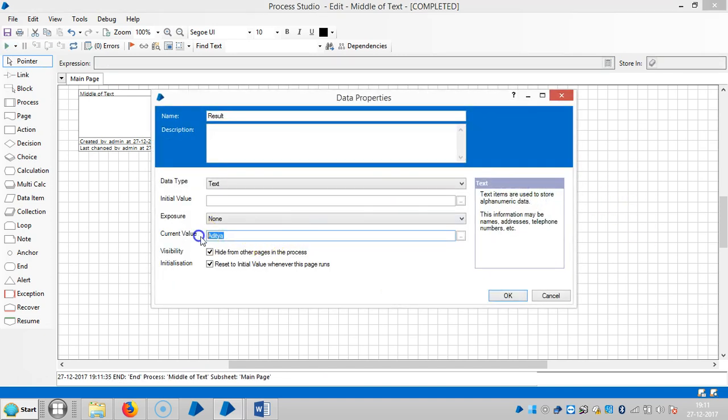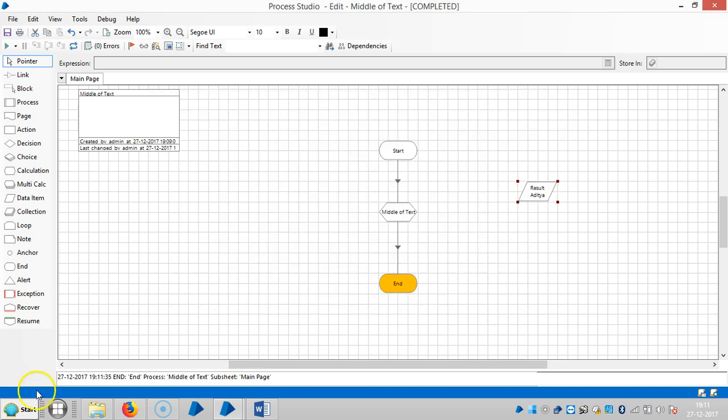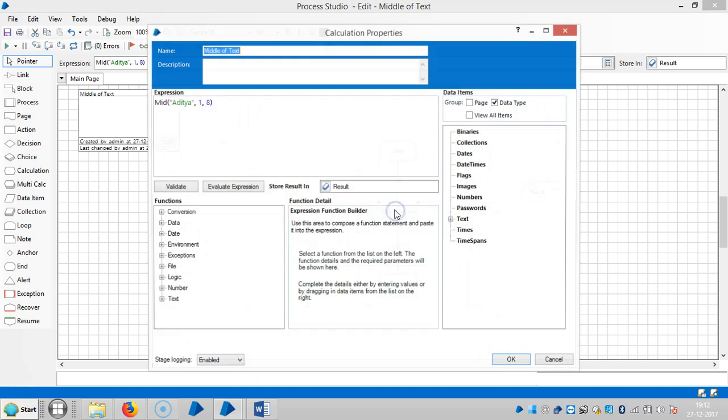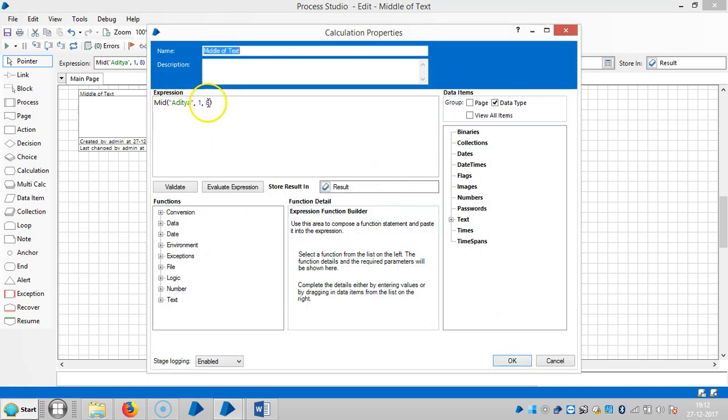Suppose if you give more than six characters, but no issue, it will capture the entire text here.